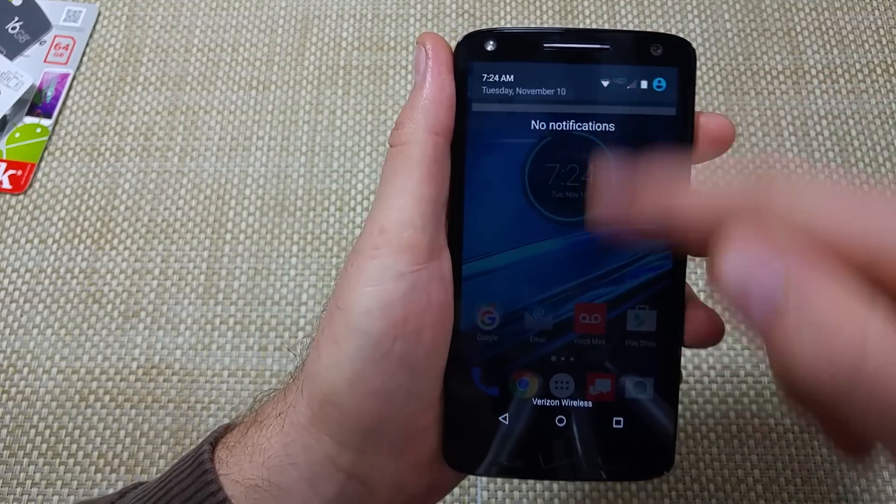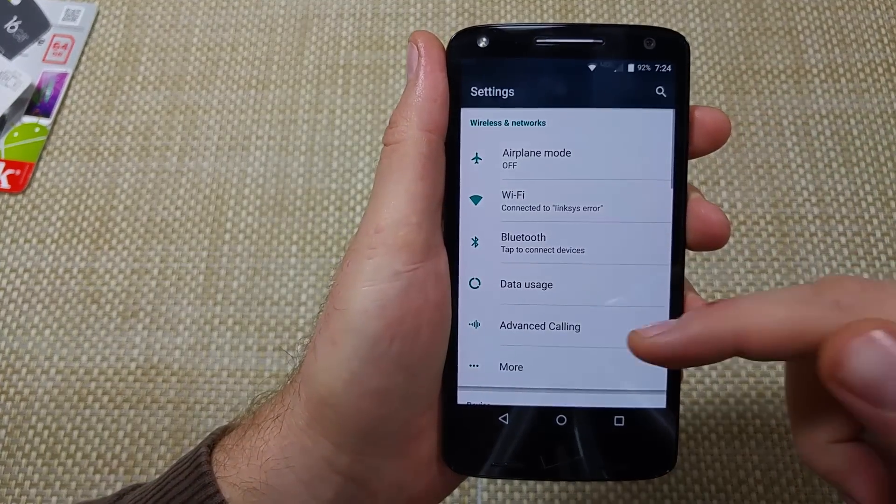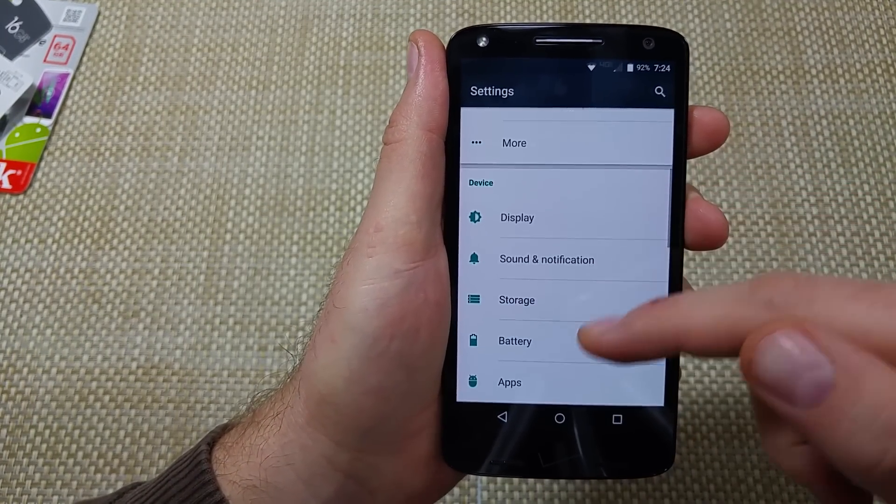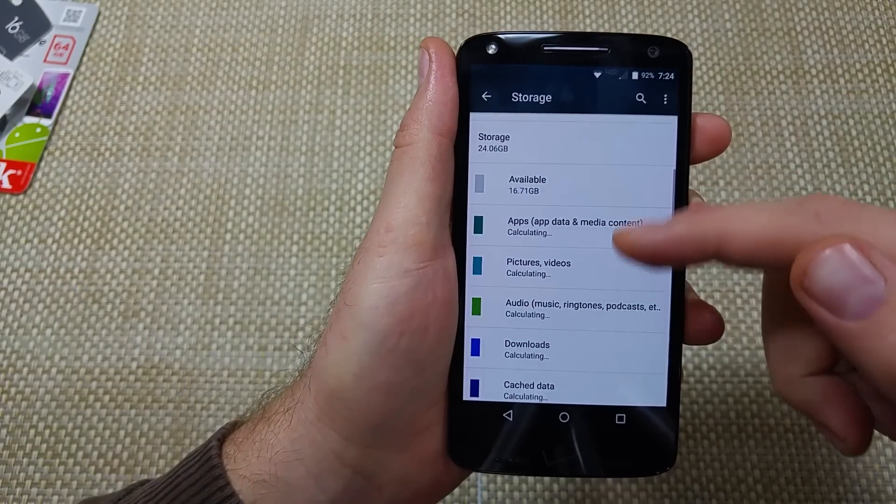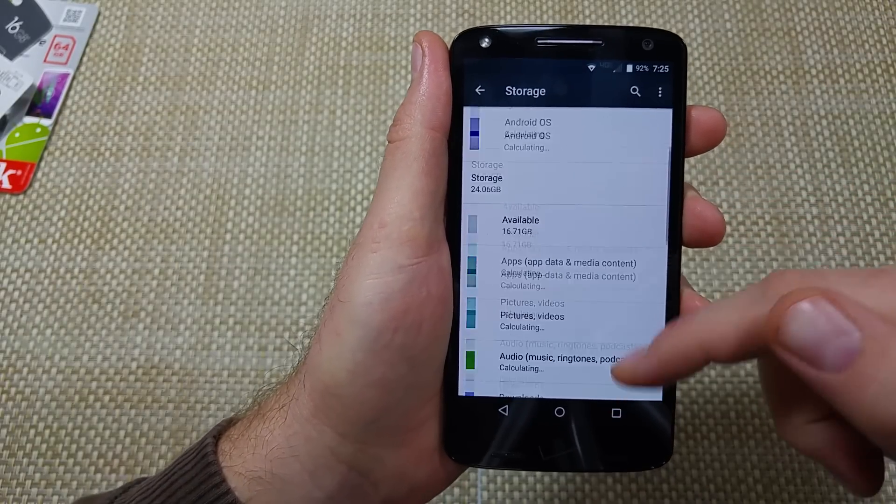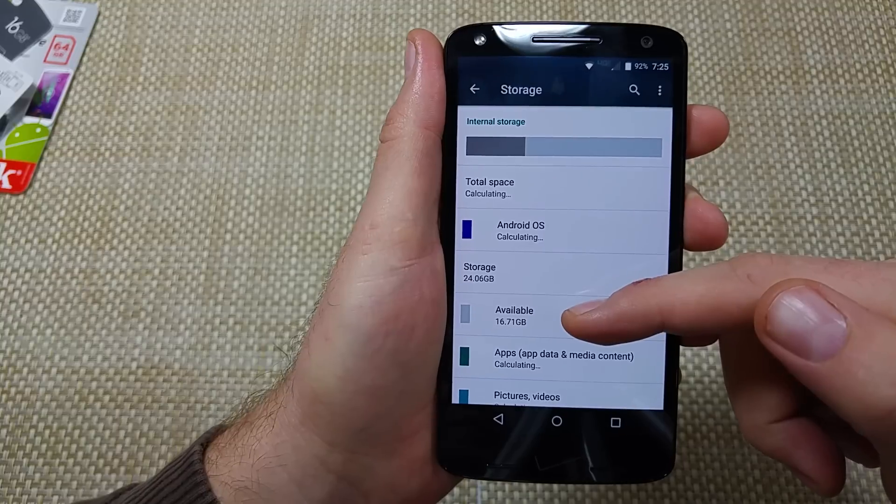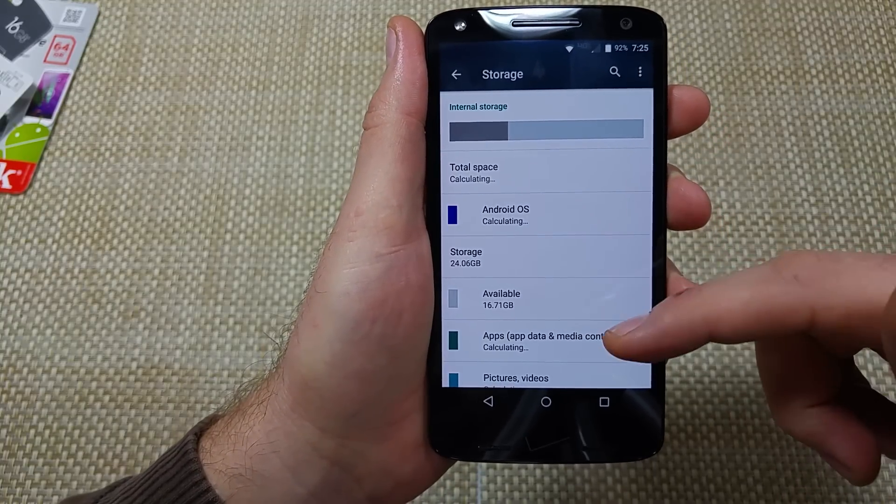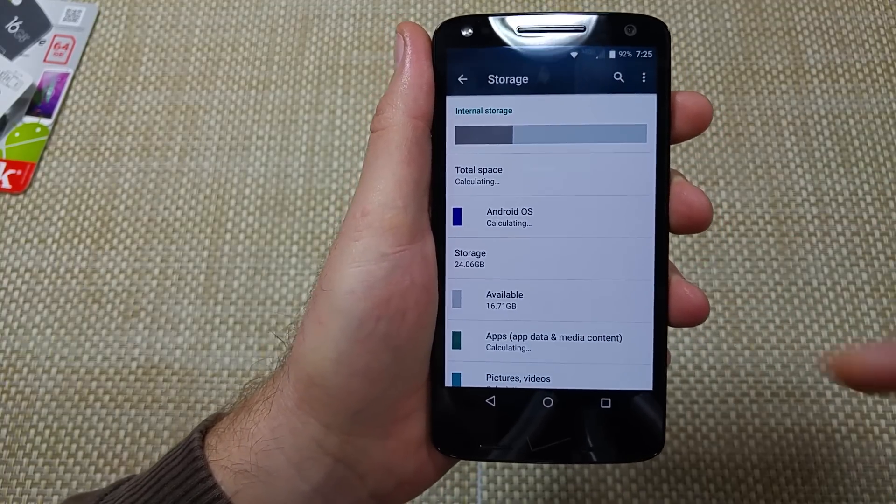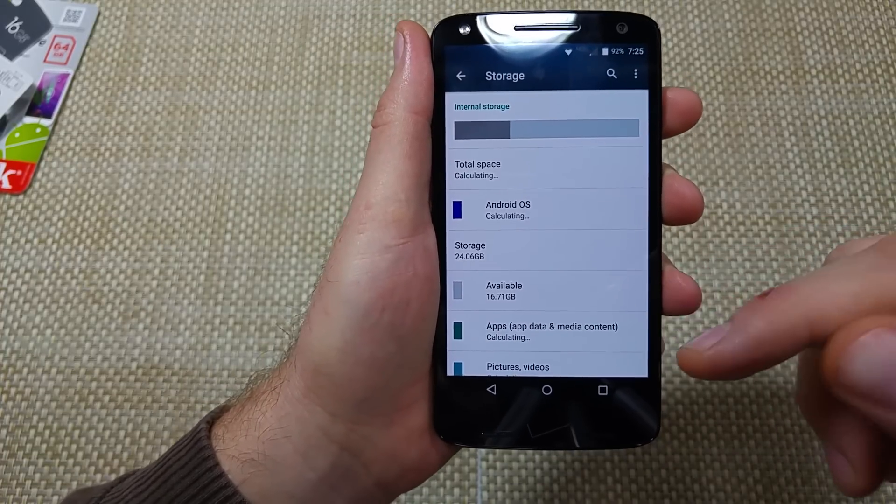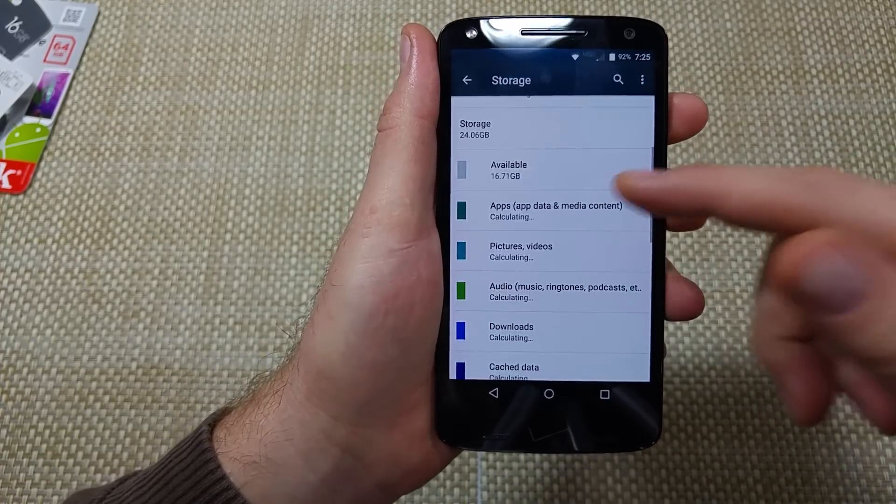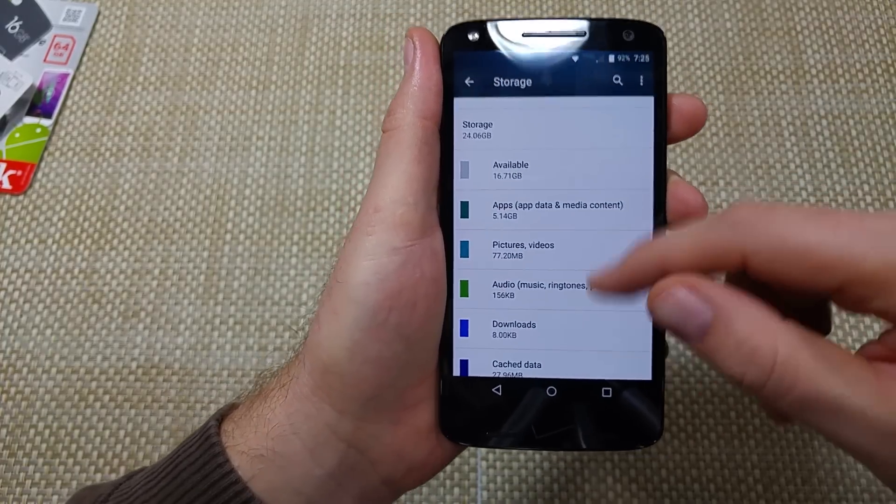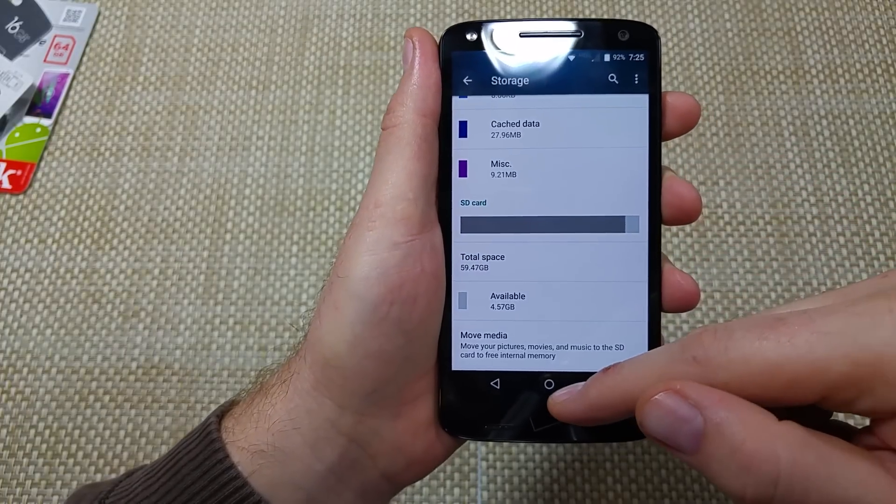Second, check how much memory you've got. Go into settings and then storage. Right here it shows available 16.7 gigs, so I've got enough space, but if you're running low on space you can transfer files, photos, and folders to external memory card, and that'll help clear it up.